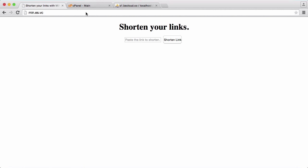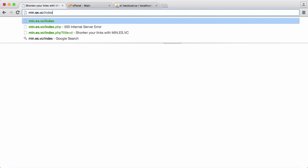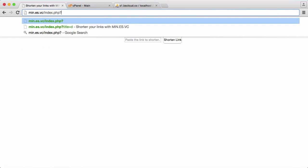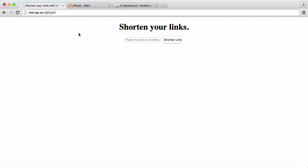So at the moment if we wanted to pass data to our file what we'd have to do is type slash index.php and then we put a colon and then we put like title equals whatever. And obviously that's a really long URL and it's not that pleasant to look at. So what we're going to be doing is changing it so that we can just type something like this and it will redirect us to the URL we want to.